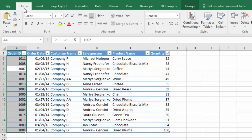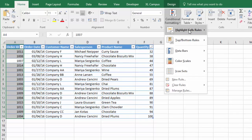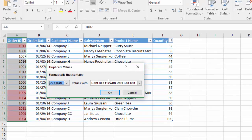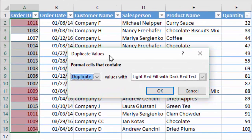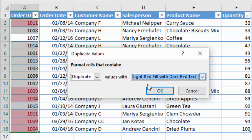With all of those cells selected we're going to apply conditional formatting. Go to the Home tab on the ribbon, then in the Conditional Formatting drop-down choose Highlight Cell Rules and then Duplicate Values. That will bring up the Duplicate Values window. You can see it's already done the highlighting for us, and you can choose some different color options if you'd like. I'll just leave it with the default and hit OK.